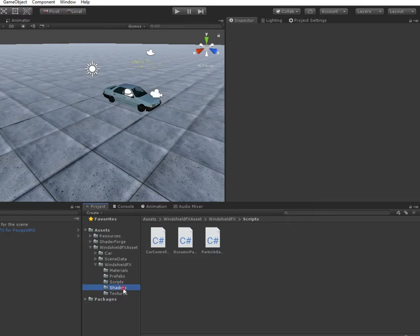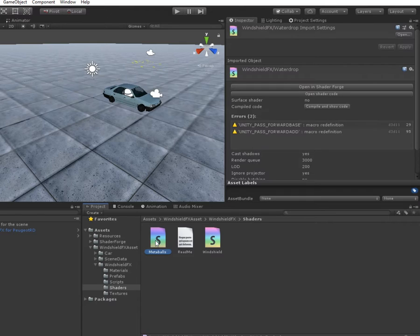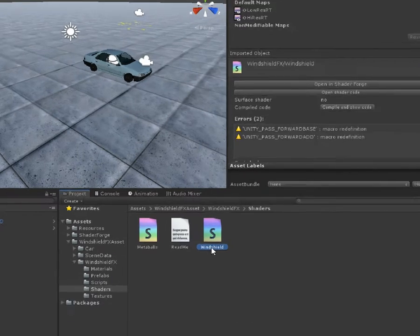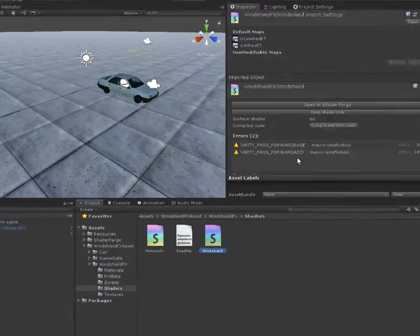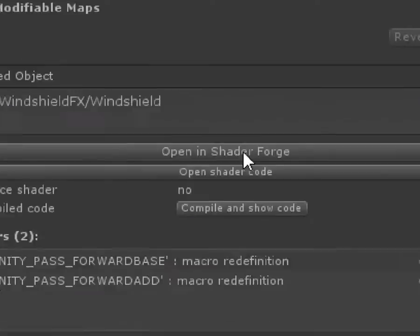In the assets shader folder, you can see the shader of the water drops called Metaballs, as well as the shader that is used for the windshield. Open it with Shader Forge.